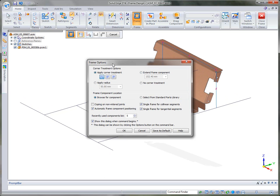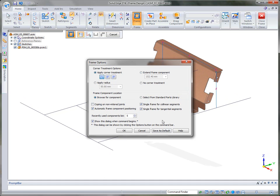We also support frame options such as mitered quarter, butt one, butt two, automatic frame component positioning, and several other options that our users may be interested in.